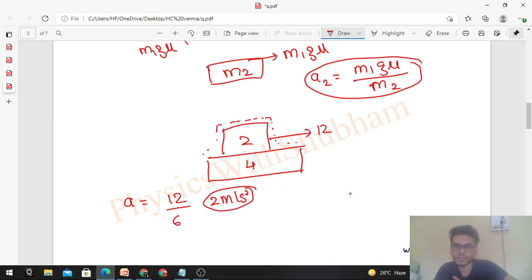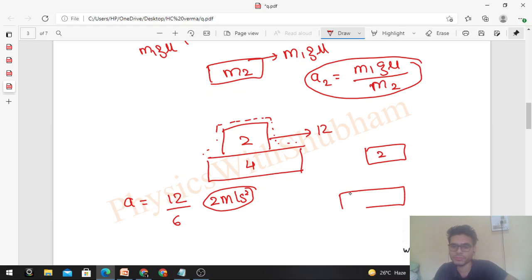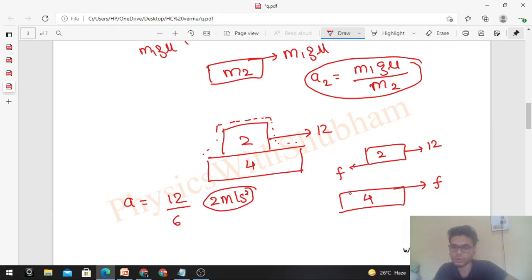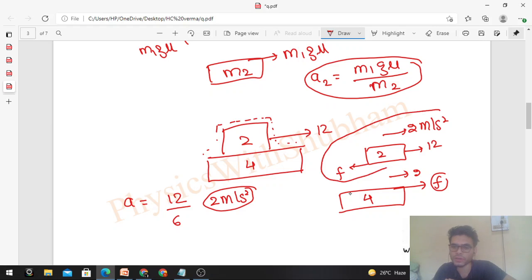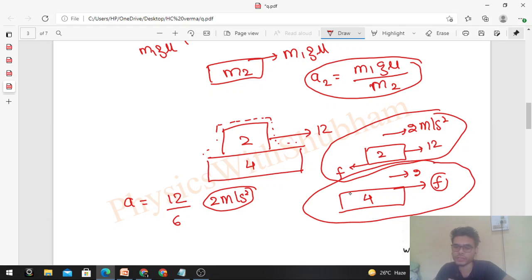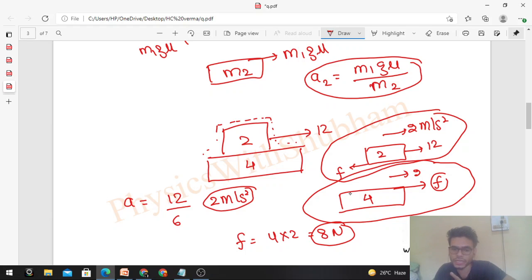Now find the friction required for this acceleration. Drawing the free body diagram: for the upper block, 12 N forward and static friction backward; for the lower block, static friction forward. Using the lower block: F = mass × acceleration = 4 × 2 = 8 N. So the required static friction is 8 N.